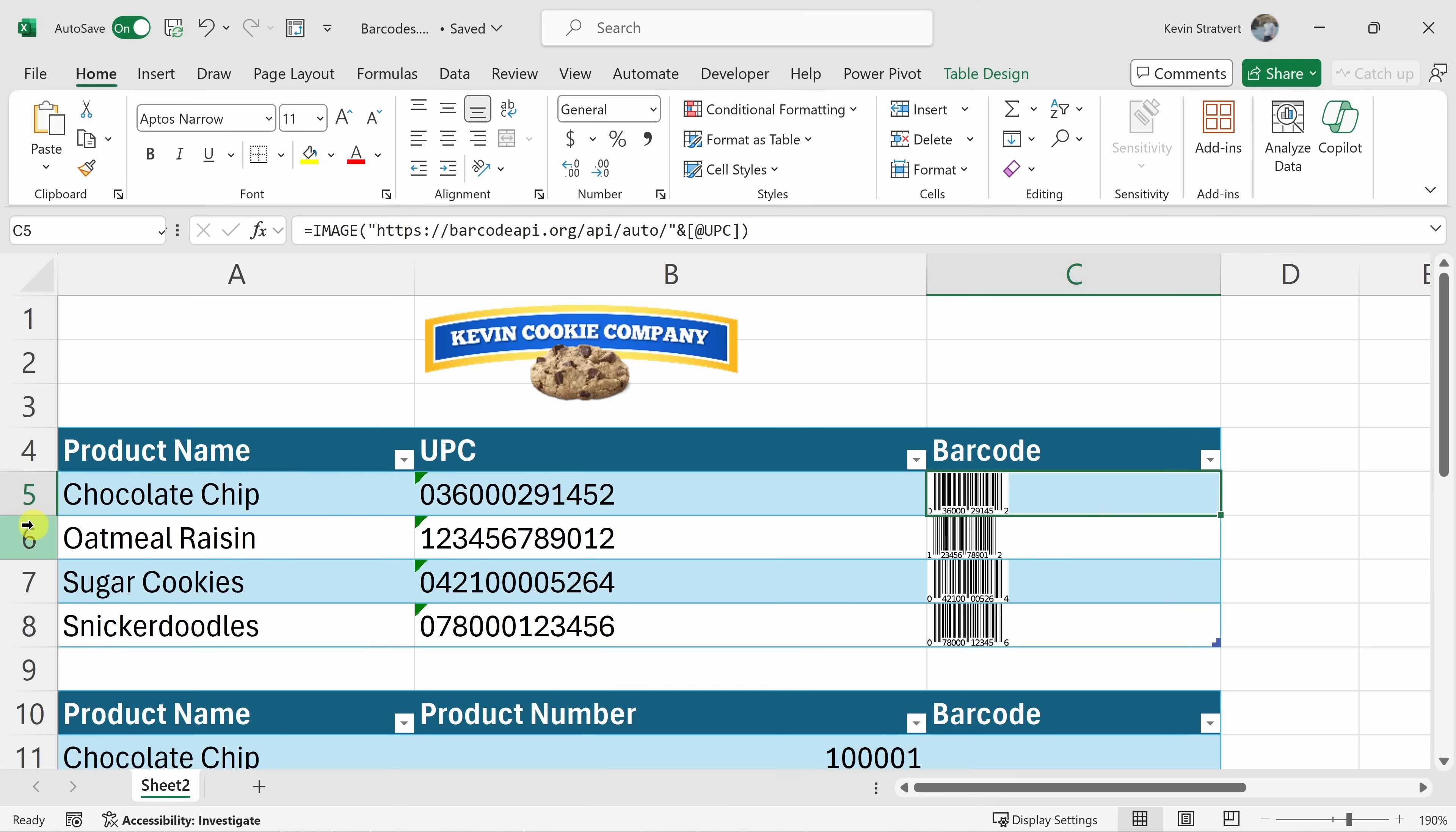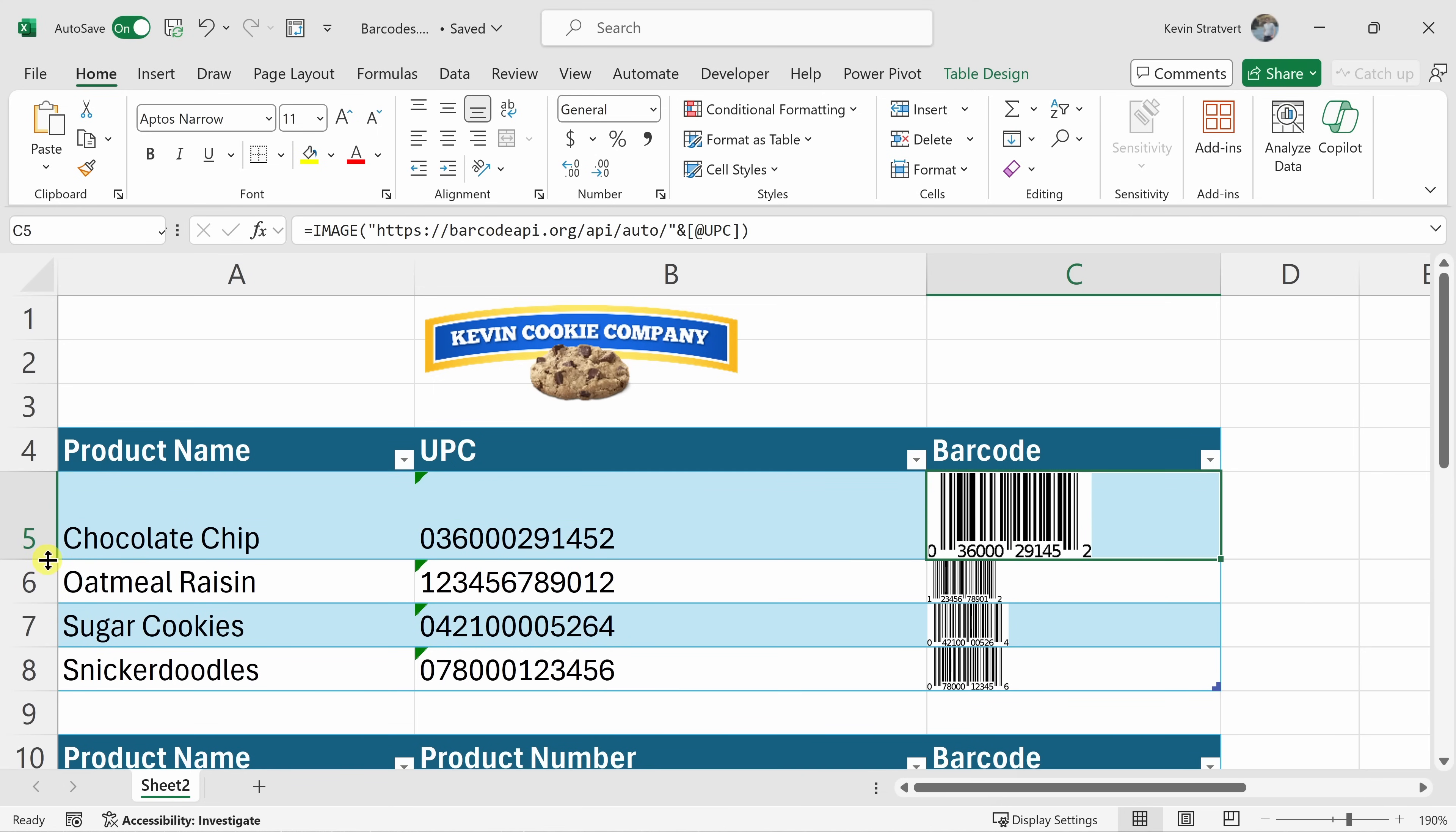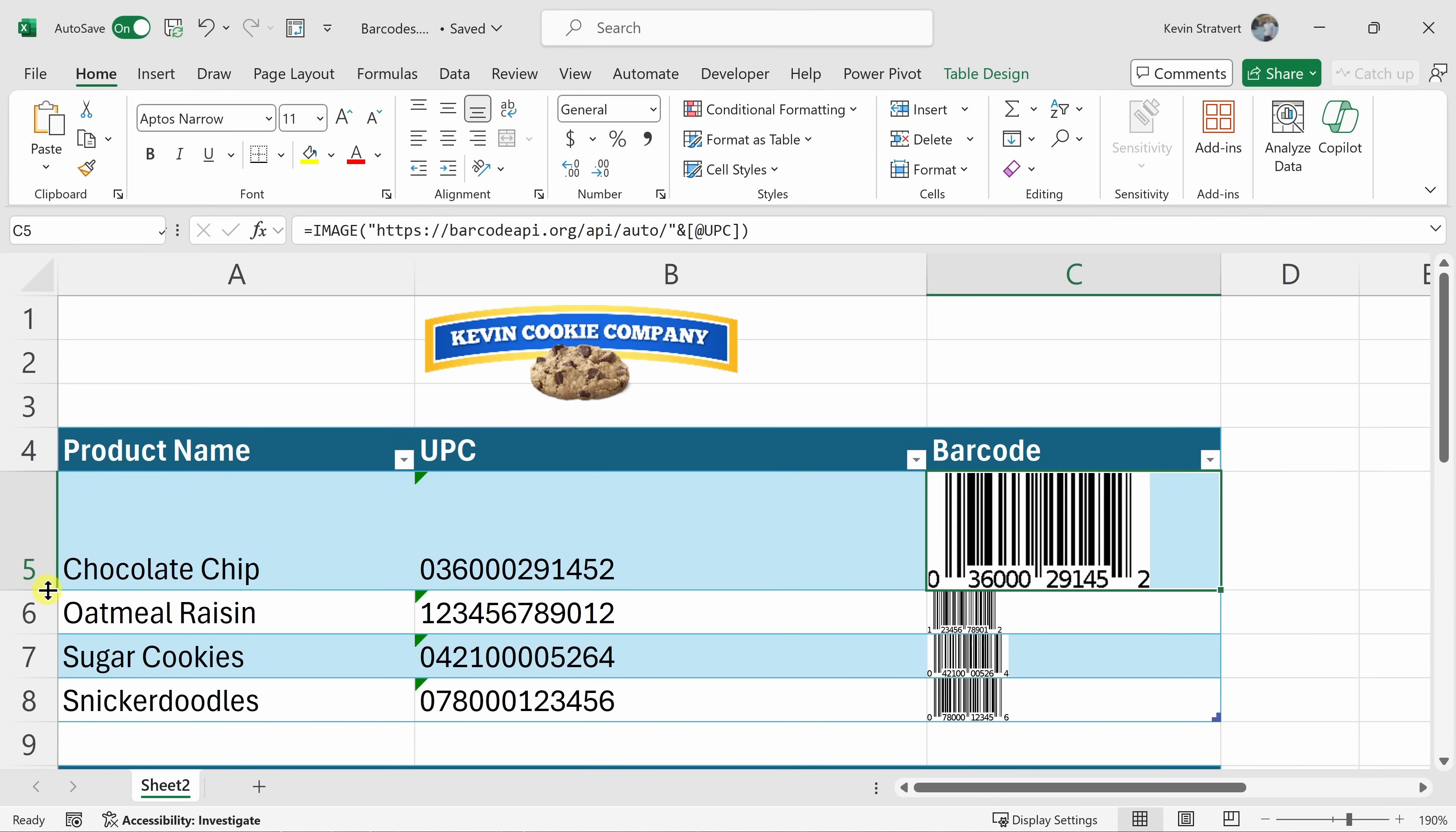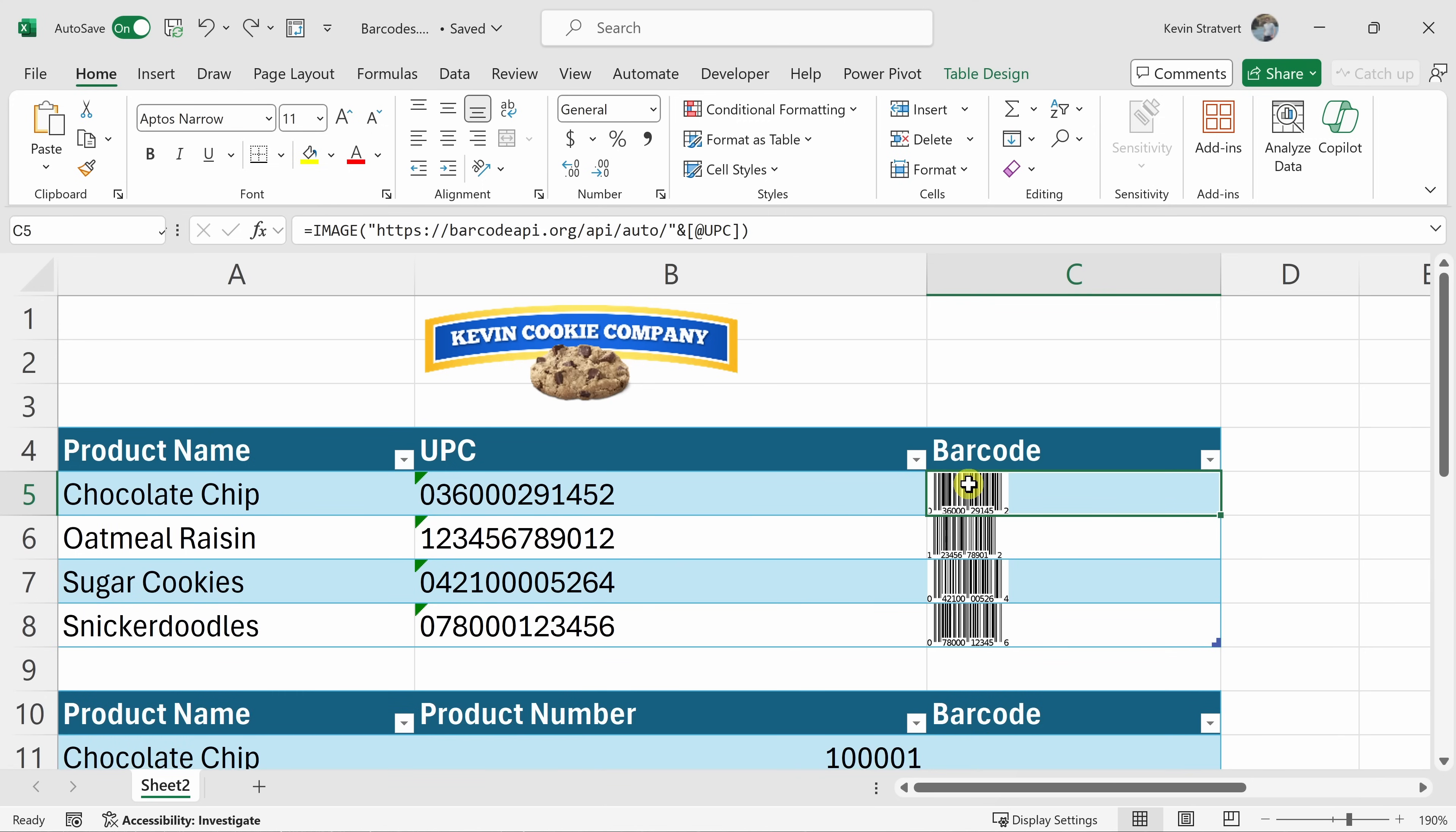Now, over on the left-hand side, if you'd like to see a larger version of it over here, I could pull the row height down to make it a little bit bigger and there we see a larger version of the barcode. Honestly, that looks beautiful. Here, I'll undo that to bring it back to the same size as all the others.